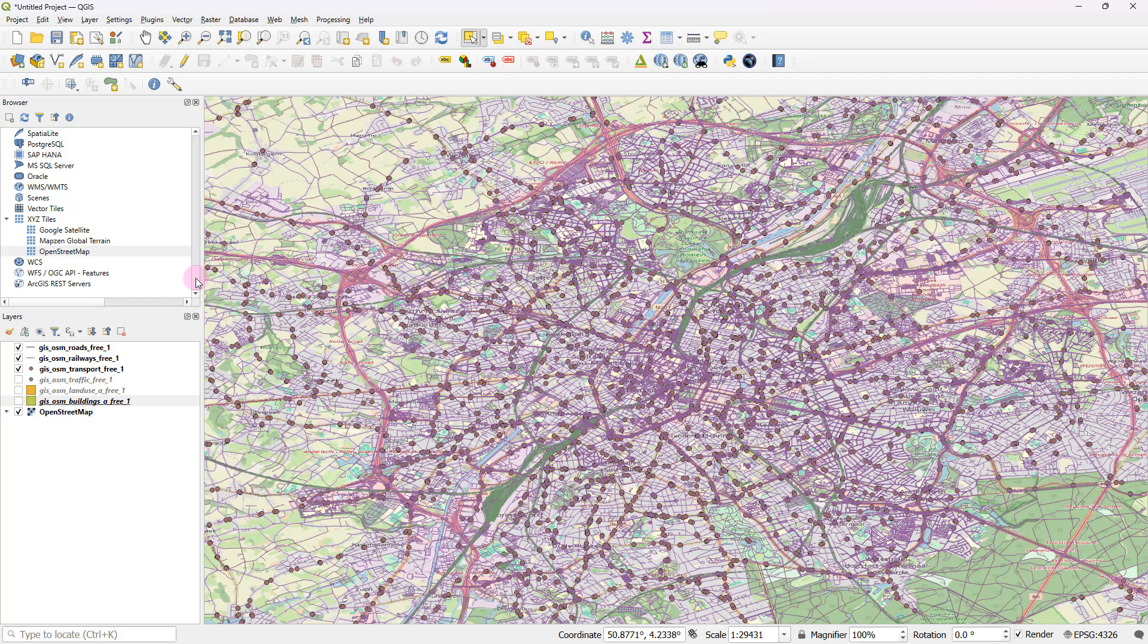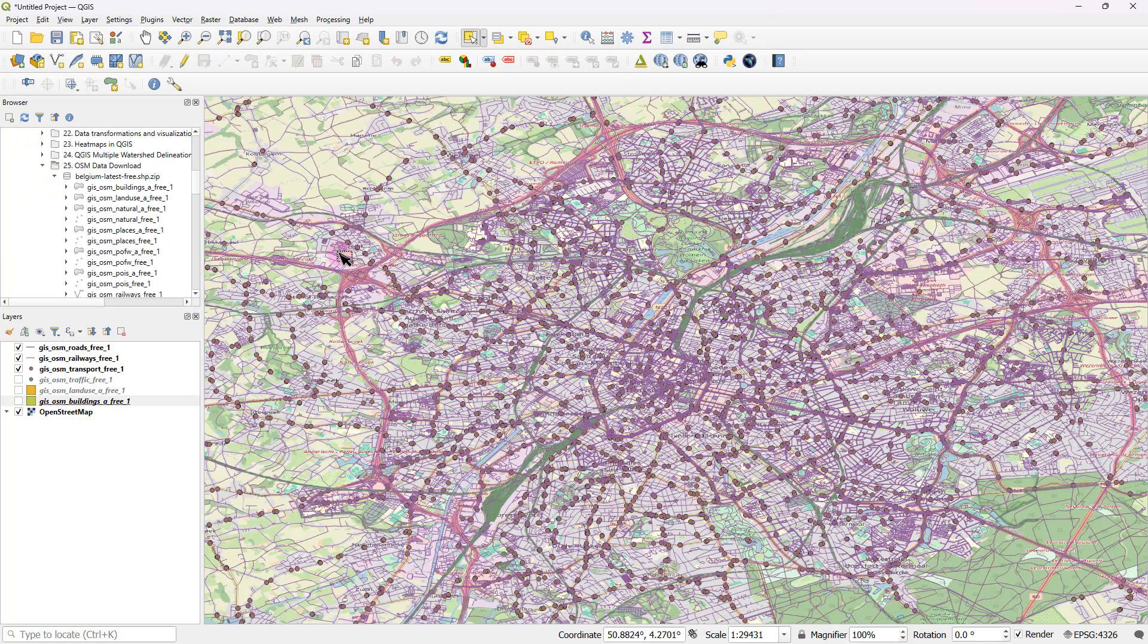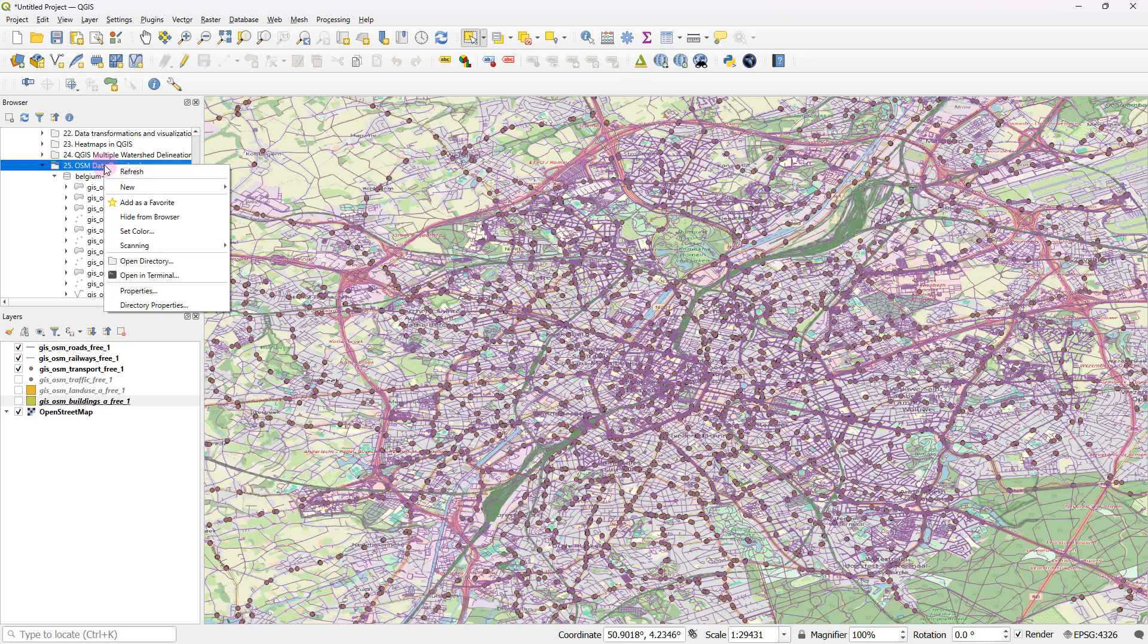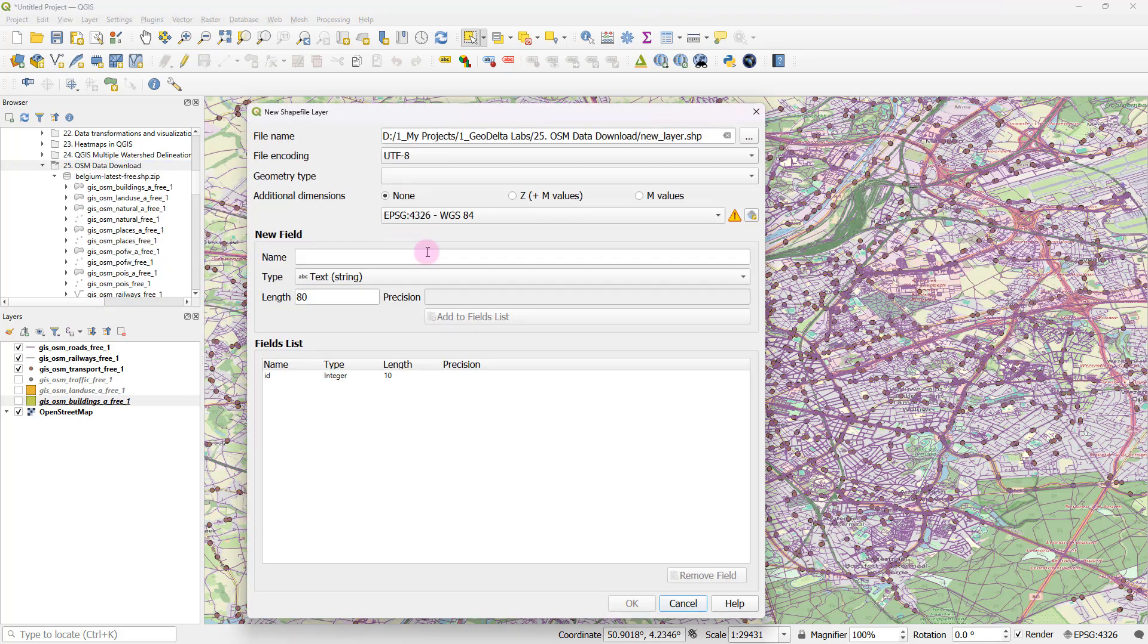So the way to create or define a polygon to demarcate your area of interest is simply by heading over to your working folder, right click and go to new and shapefile.